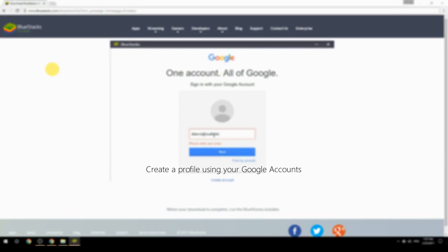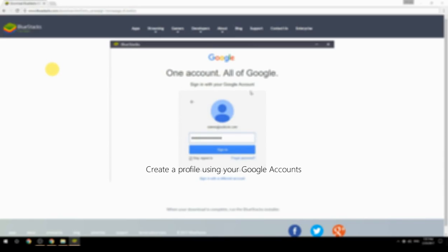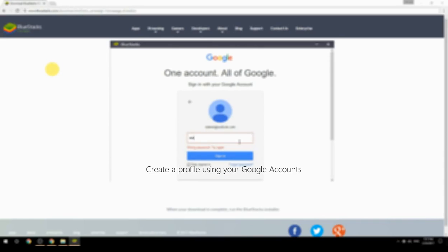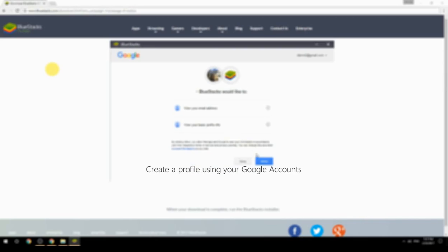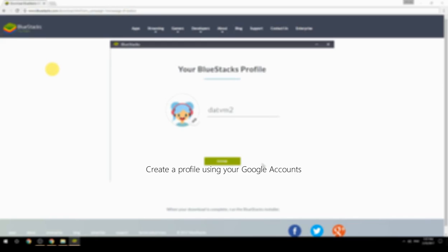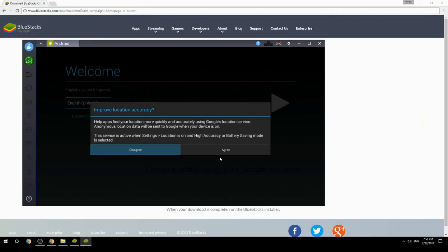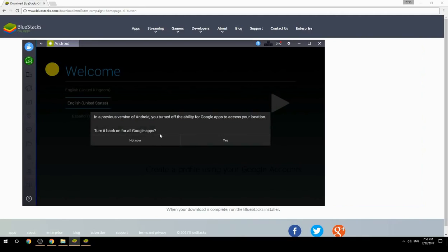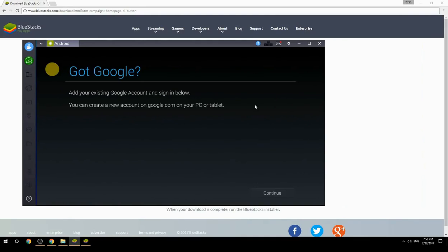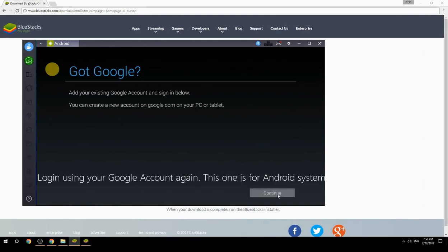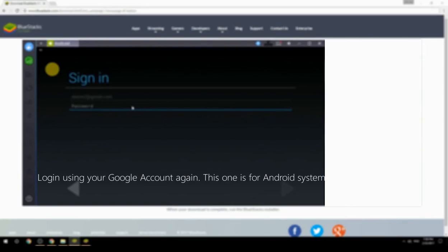Create a profile using your Google account. Log in using your Google account again — this one is for the Android system.